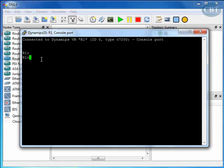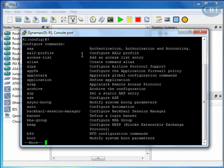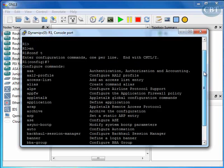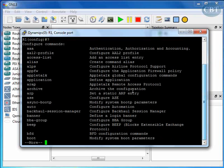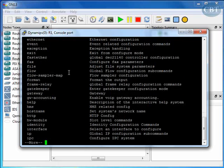I'm in the user mode at the moment, so I can move to privilege mode, global configuration, and you see you can do anything that you want with this router like a real router. When I press question mark, I can see all the commands that are available for that mode, which is global configuration in this case.